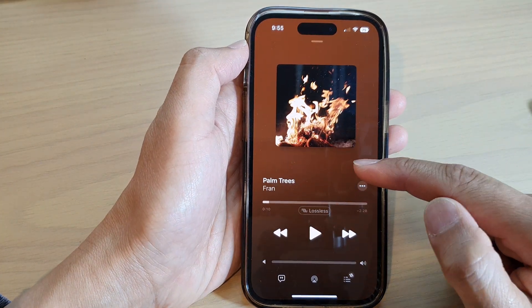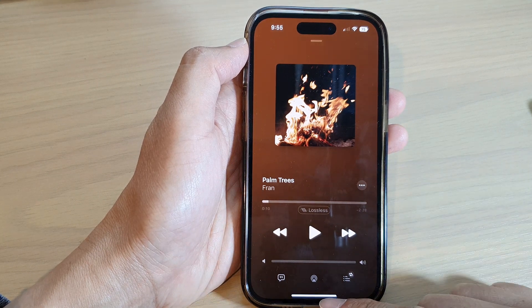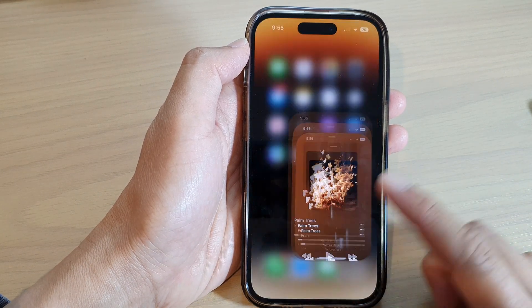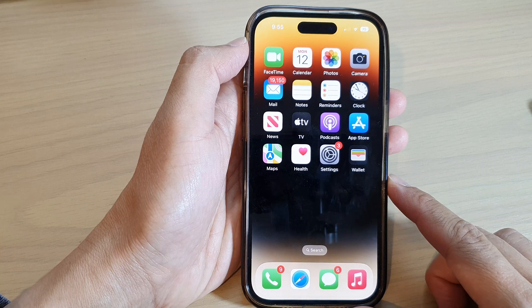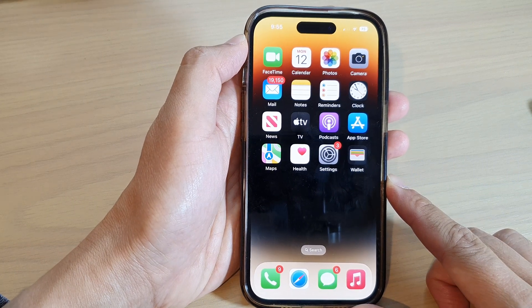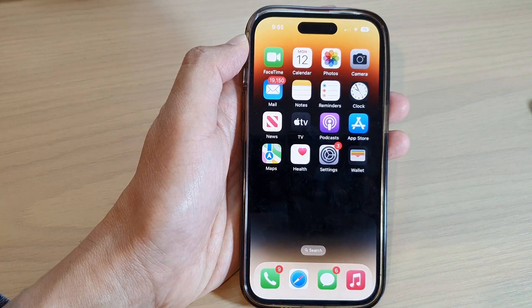Finally, you can swipe up to go back to the home screen. Thank you for watching this video — please subscribe to my channel for more videos.